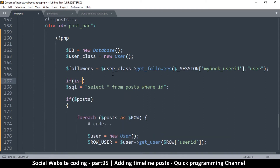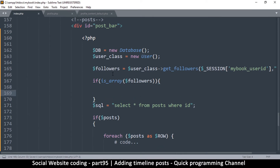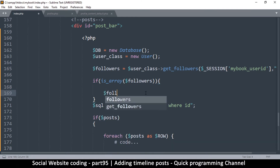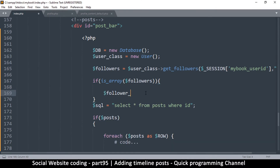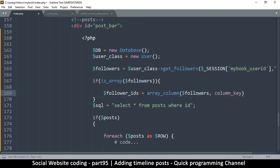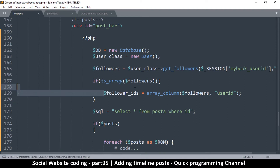What get_followers returns is the user ID and the date of the follow. So we'll use array_column to extract just the user IDs: follower_ids = array_column(followers, 'user_id'). That gives us only the user IDs we need.